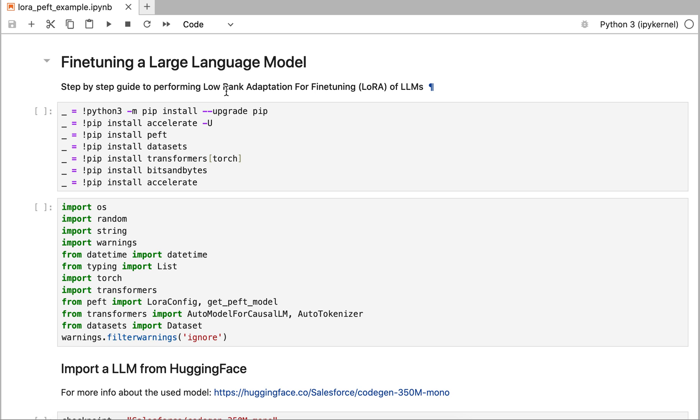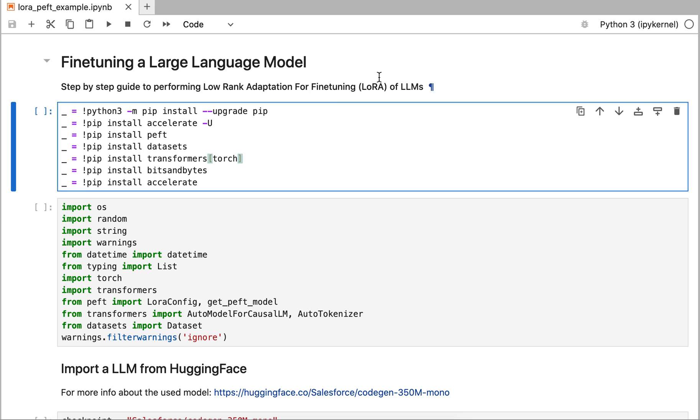This is a lecture video in which we're going to do fine-tuning of a large language model using a parameter efficient fine-tuning method called LoRa, which stands for low rank adaptation. In this video we're going to go step by step through the lines of code you need to execute to perform a LoRa fine-tuning. The code is on my GitHub, the link is in the description below, and we're going to go through it line by line.